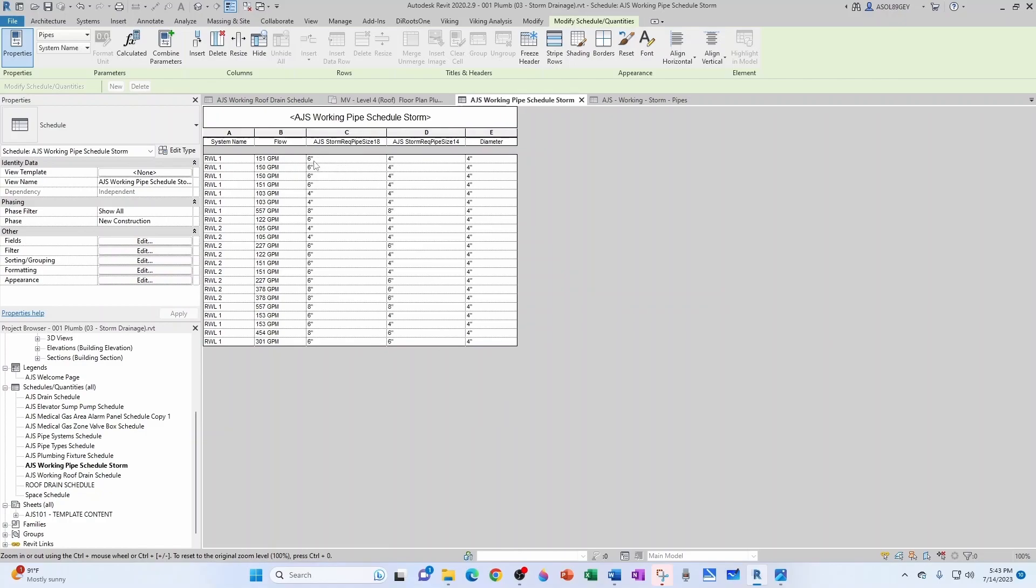So let's test it out. This one here at 151 GPM is a perfect example, because it says that you can handle it with four inches at a quarter inch per foot slope, but you need a six inch at an eighth of an inch per foot slope. Let's see if that's true.